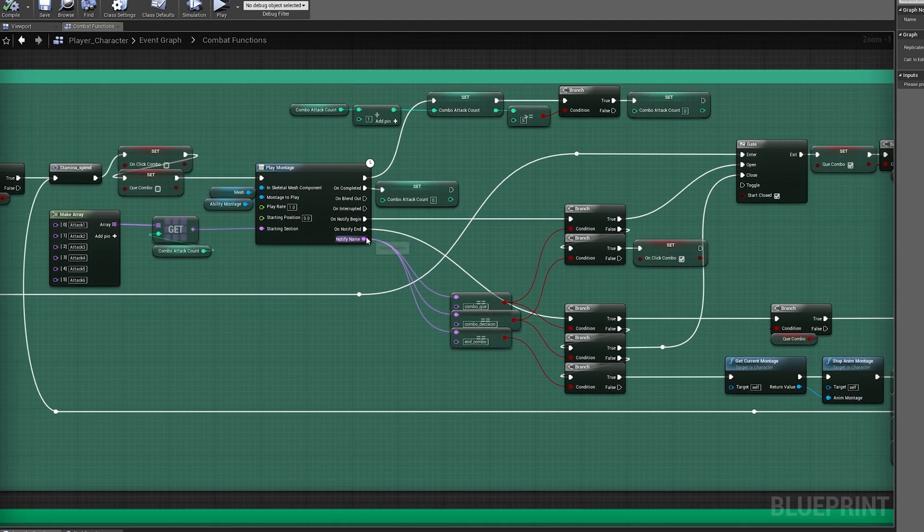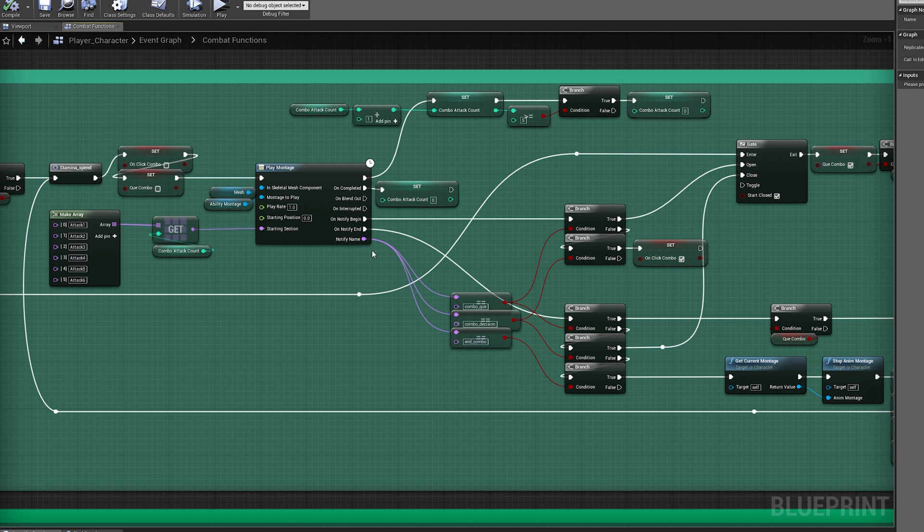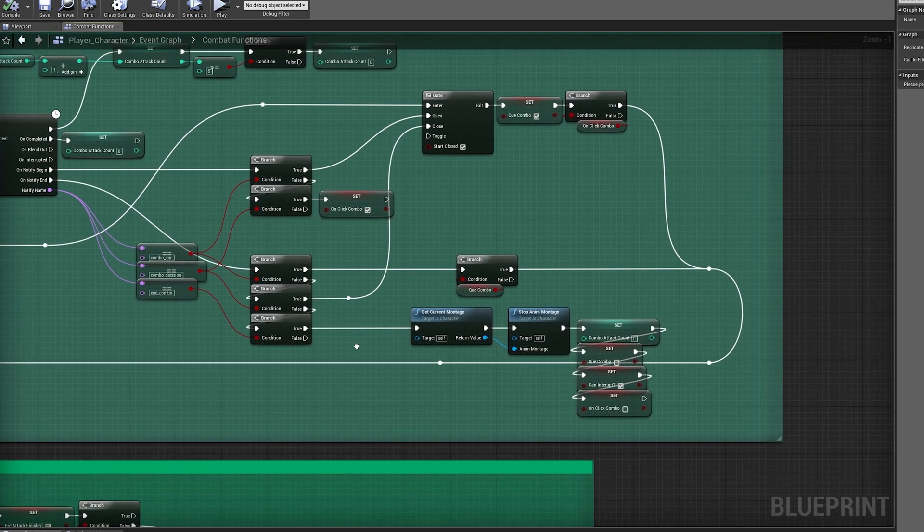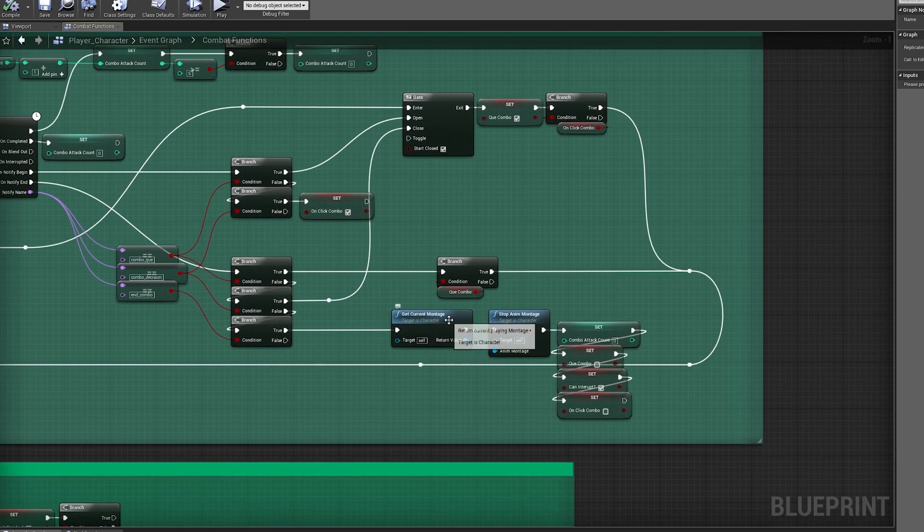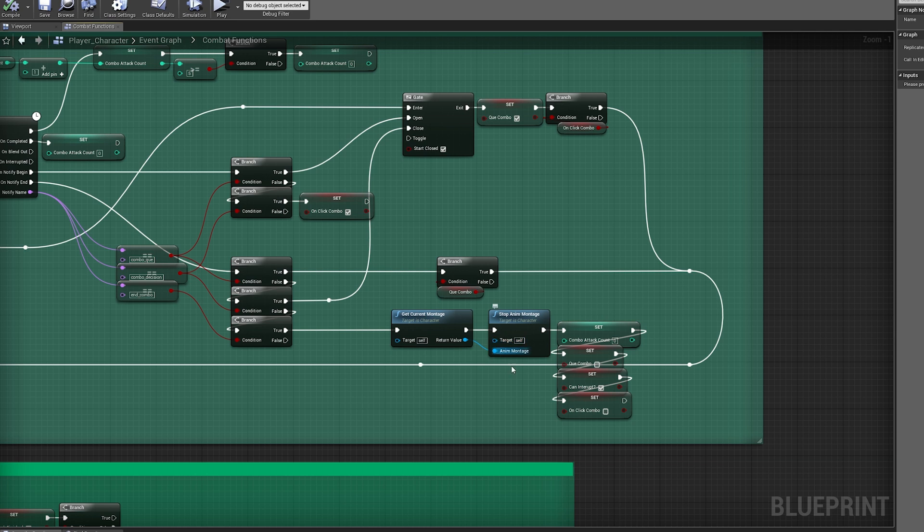Instead I'm going to make it all the way to my Exit Notify, which is going to bring me all the way down here, which is going to find the current montage, stop it from playing, and clear any excess variables that I may have set.